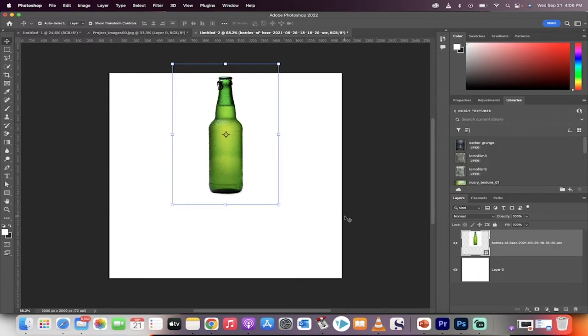Hello everyone, welcome back to another Photoshop tutorial. This one I'm going to show you how to do an accurate reflection, and we're going to do it step by step.